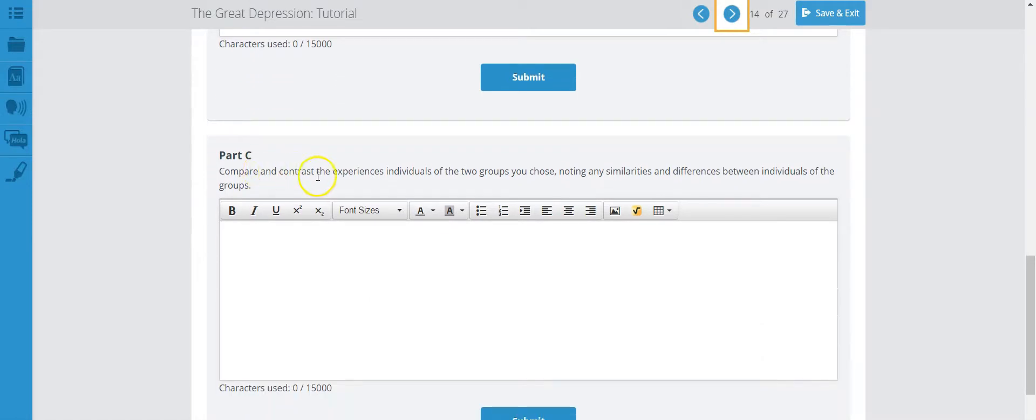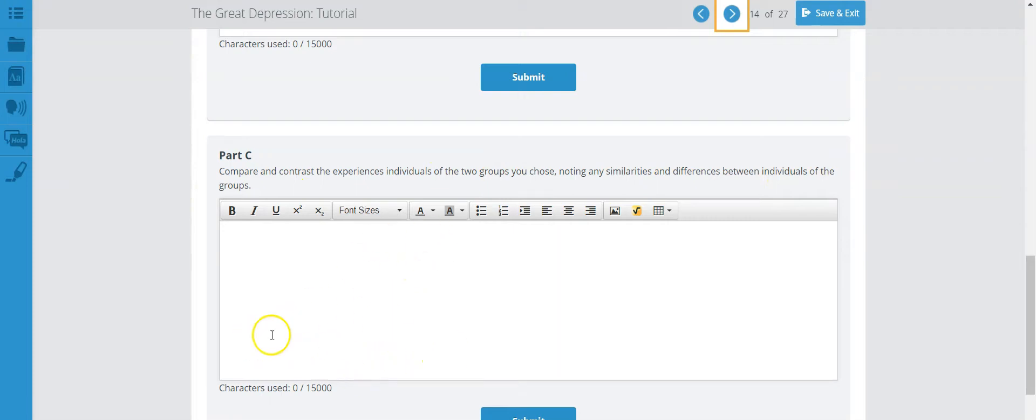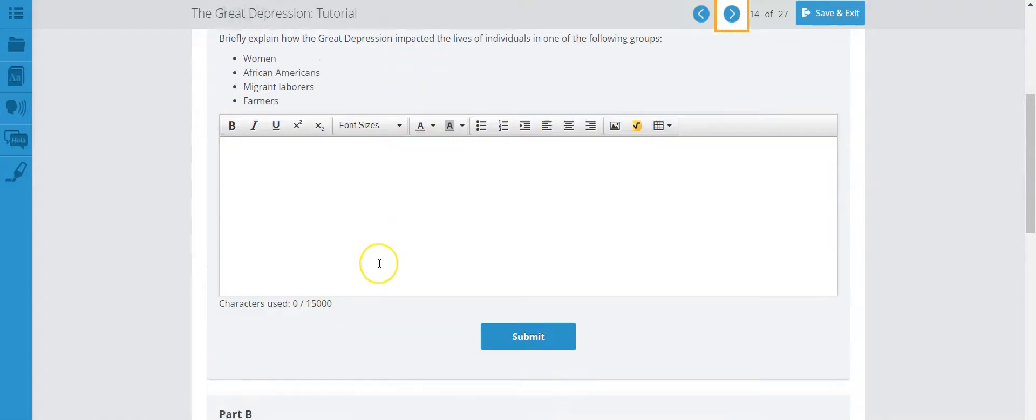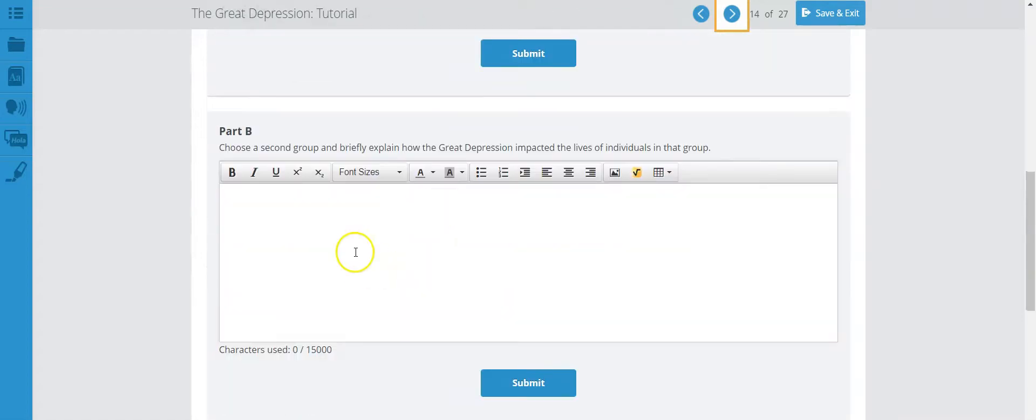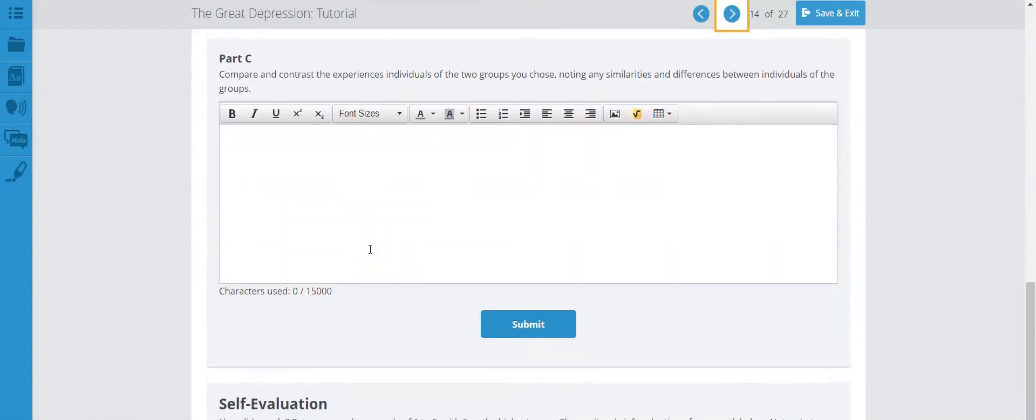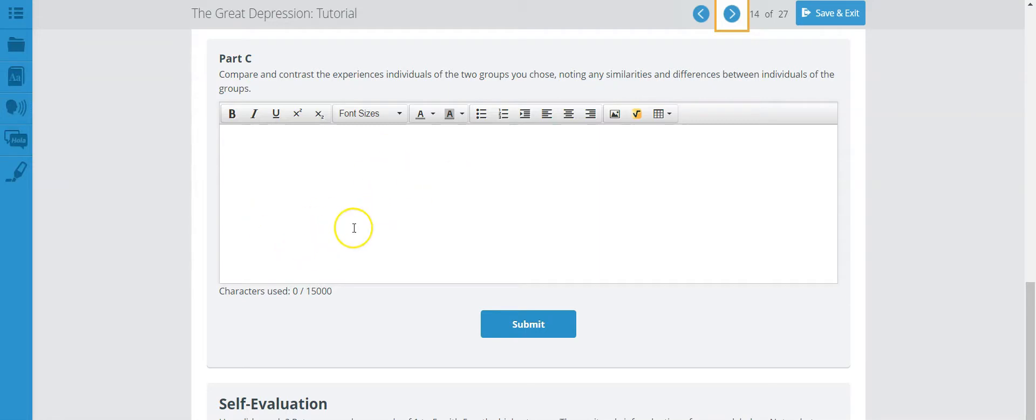Part C: compare and contrast the experience of individuals of the two groups you chose, noting any similarities and differences between individuals of the groups. So all you're doing here is you're looking at both responses, your response from part A, your response from part B, and you're comparing them. Did one group specifically suffer more? Did one group not suffer? You need to tell me the differences as well as similarities. Did both groups, for example, not have anything to eat? Did both groups lose their jobs? And you need to give me a solid paragraph here too. Let's move on to the next activity.